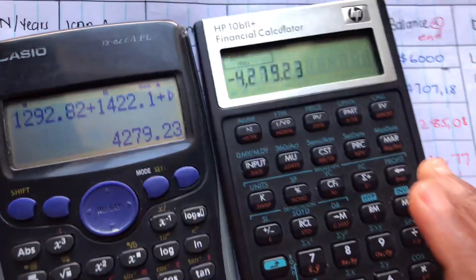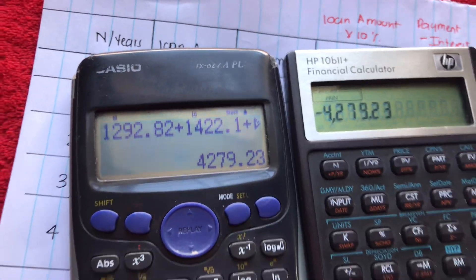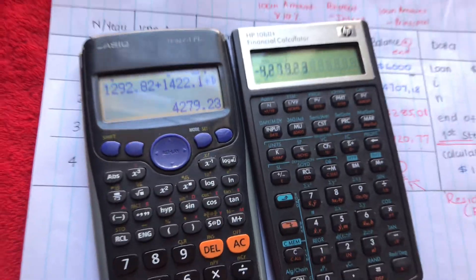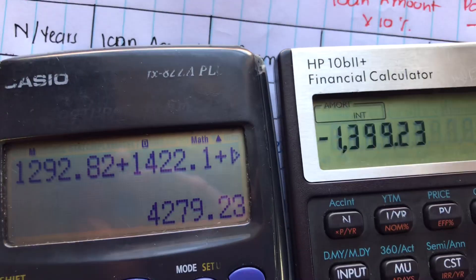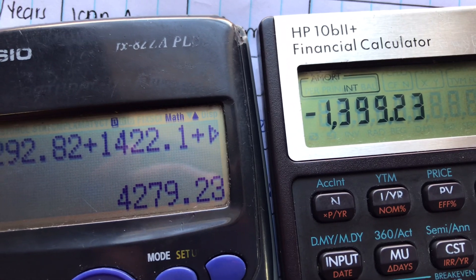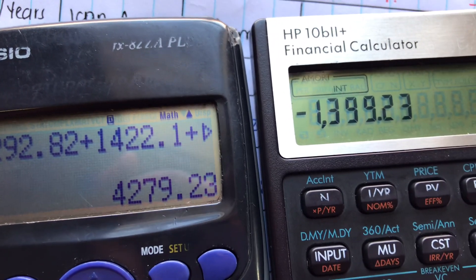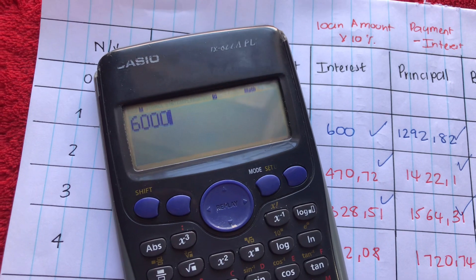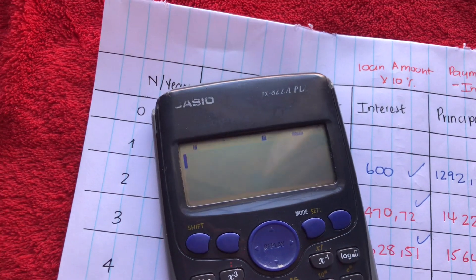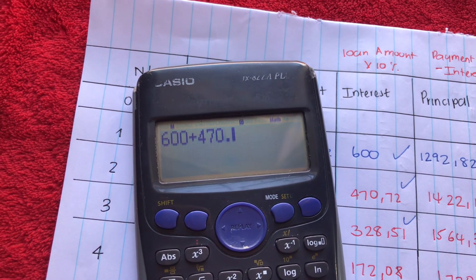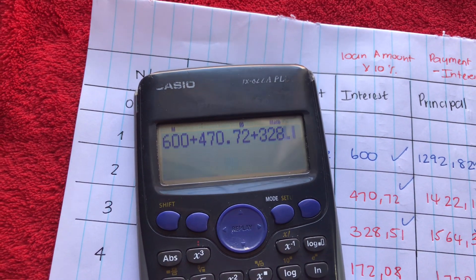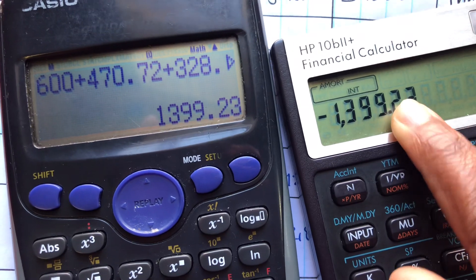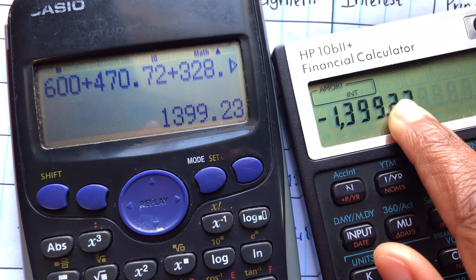To find the interest from year one to year three, press equal again. The display moves past the principal amount and now shows the interest value. To confirm this is correct, we manually add: 600 plus 470.72 plus 328.51 — and we get the same interest value from year one to year three, confirming they match.